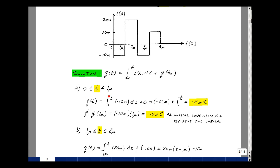In the interval from 0 to 1 microsecond, the value of i(x) is just minus 10 milliamps. Integrating that, pull out the minus 10 — the integral of 1 dx is just x — and evaluate at the upper limit minus the lower limit. That gives us minus 10 milli times t. This is a ramp with a negative slope. Now we are plotting charge versus time, and we will take a look at the plot on the next page.